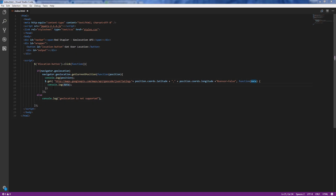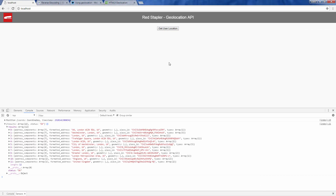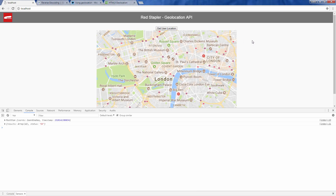Or you can take the coordinates and display them on Google Maps like this. That's all for this video — hope it helps. Feel free to leave a comment if you have any questions, and please subscribe to our channel to stay tuned for updates if you enjoyed this tutorial.